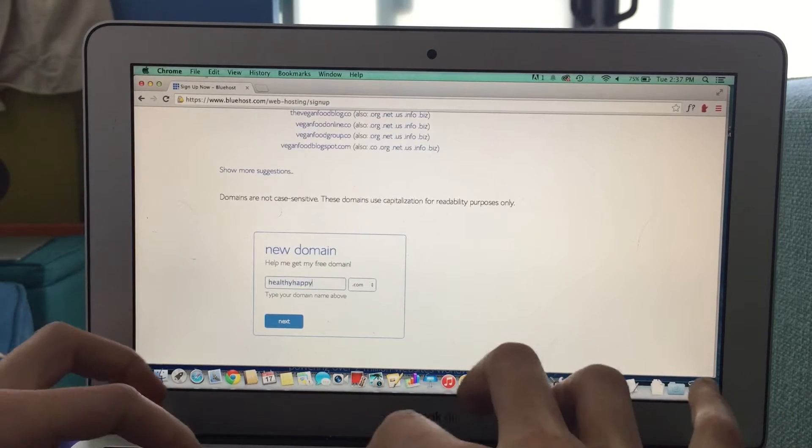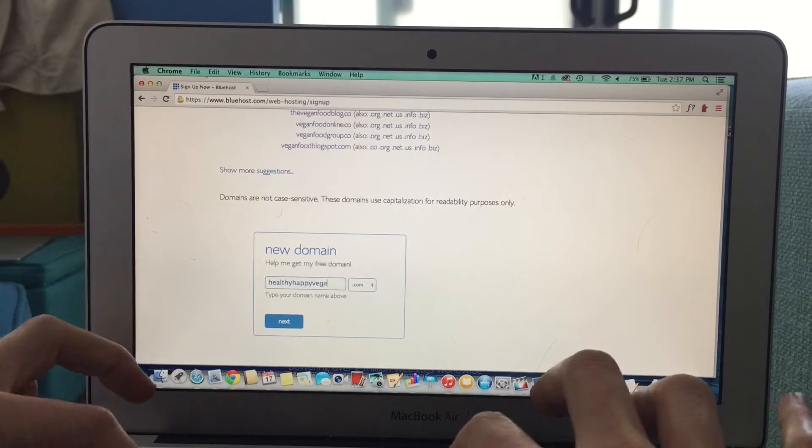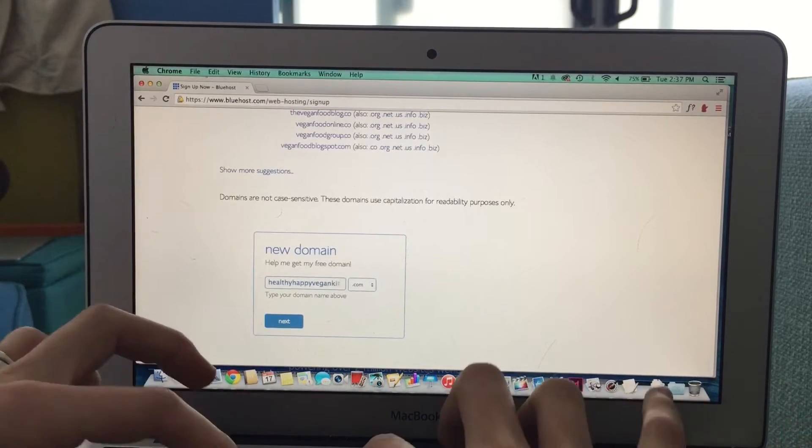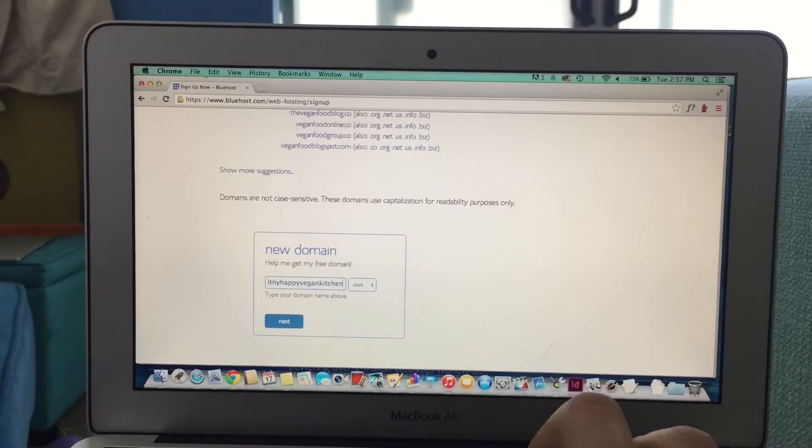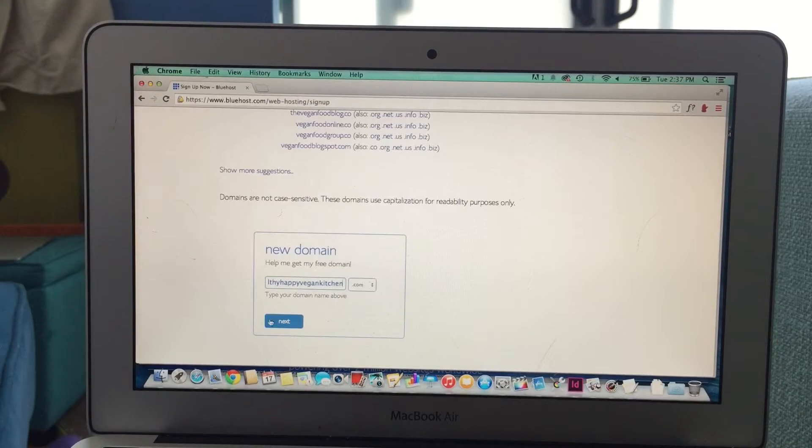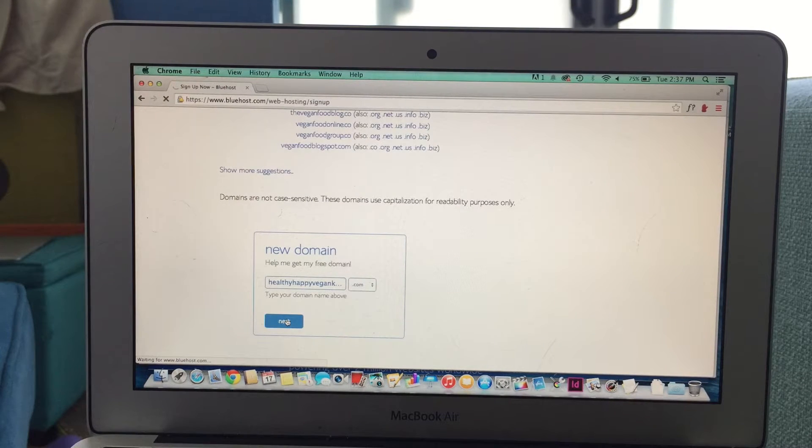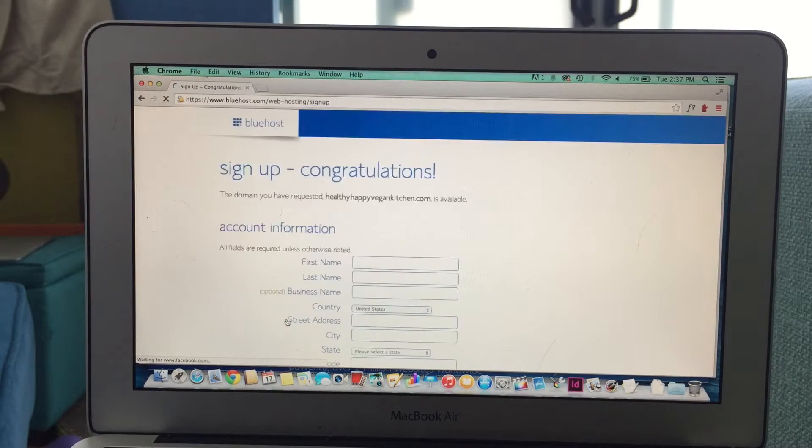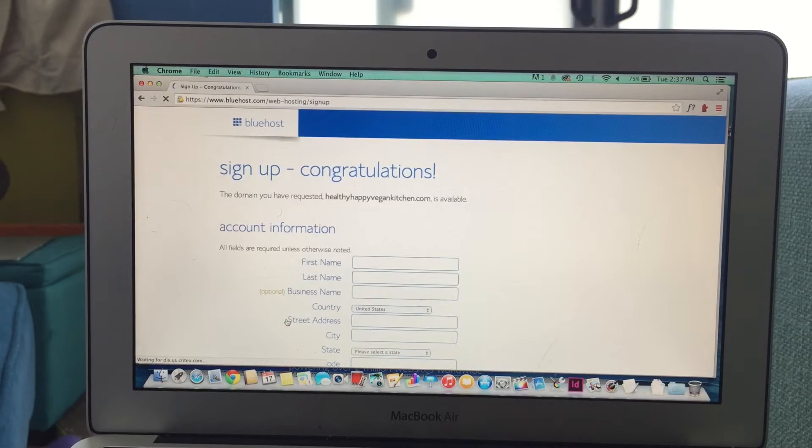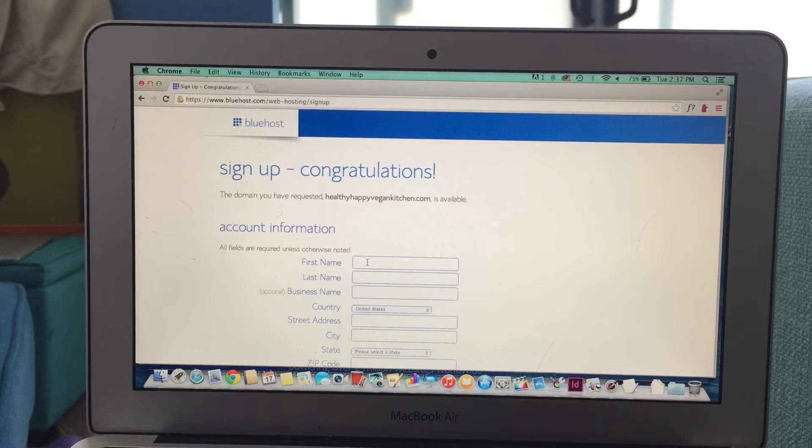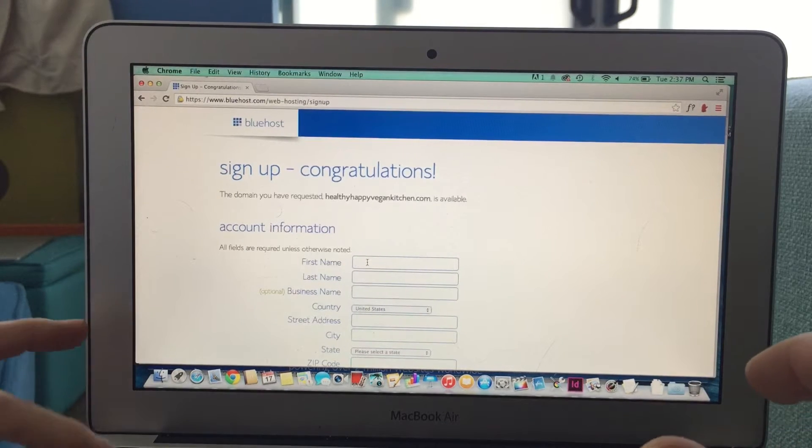Next comes the fun part. You get to choose a domain name. Now you can keep searching until you find one that is available, or if you already have a domain name, you can use that to open a new Bluehost account. And once you find one, congratulations, you're all ready.